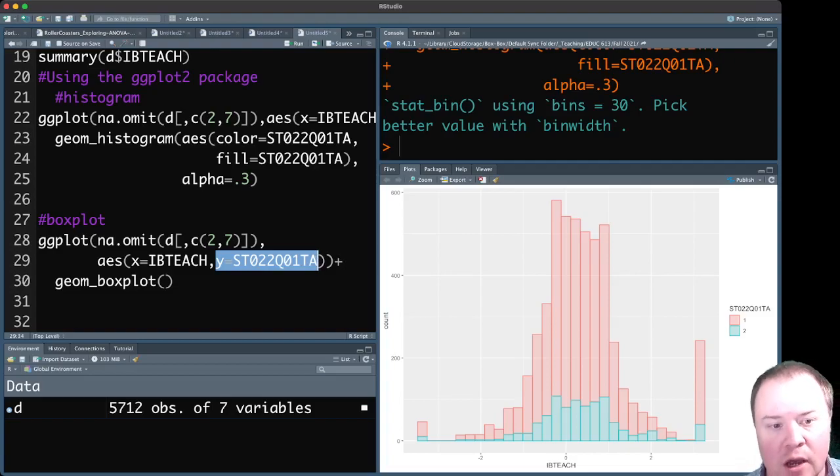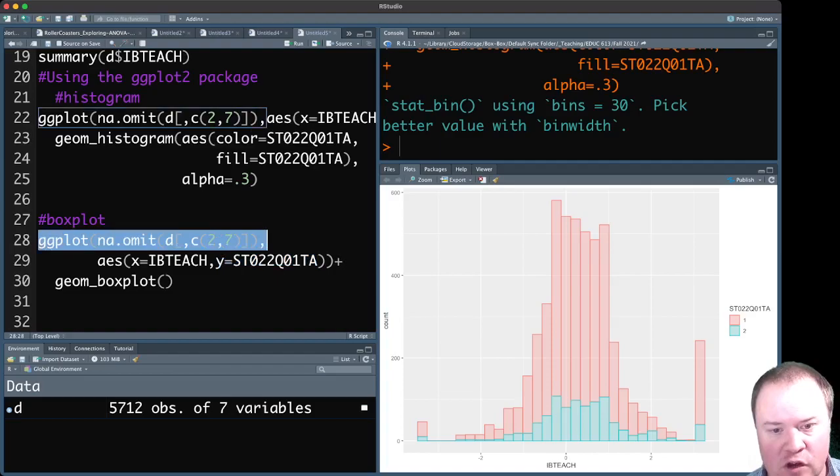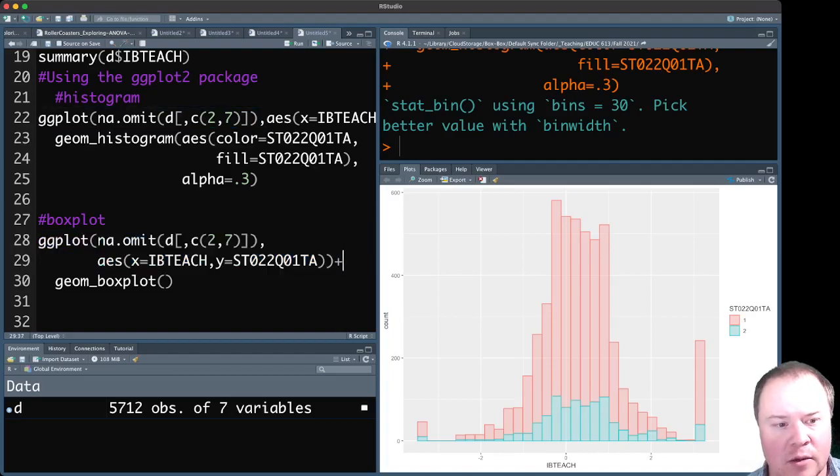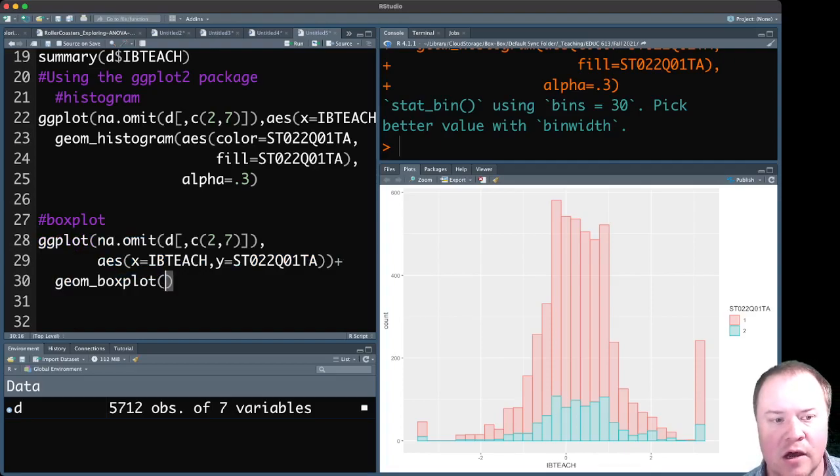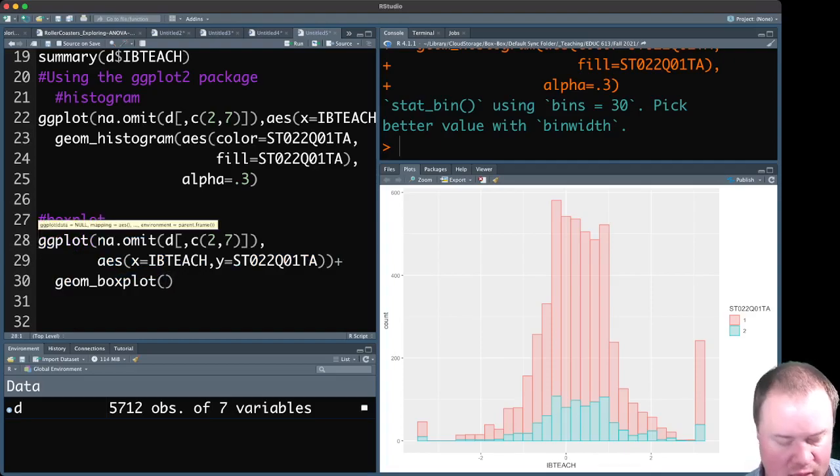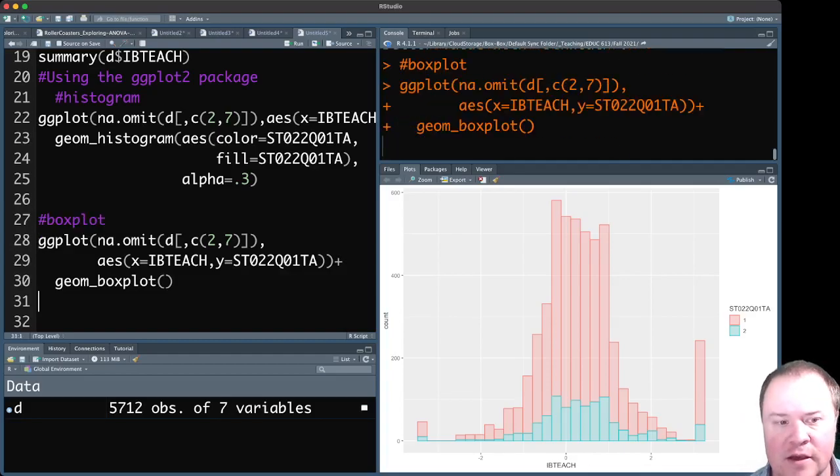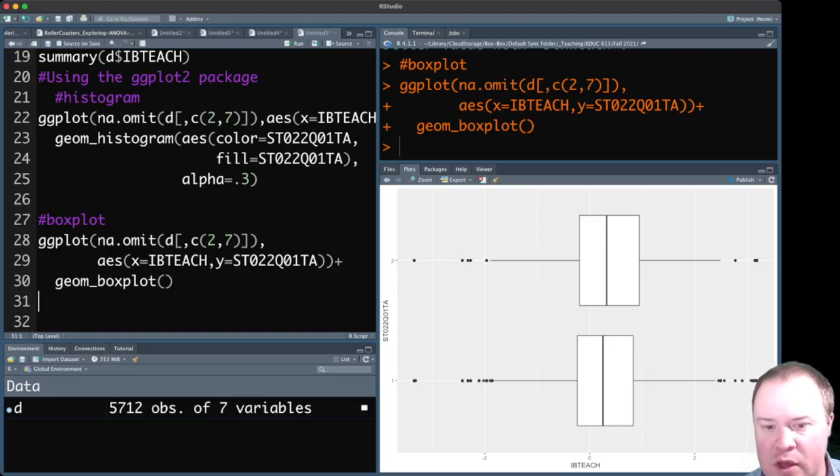So we put that in here in the ggplot function and the first function here, and then plus geom_boxplot. And we don't need to put anything in there to actually print this. We could put things in there to change the way that it looks or the colors or things like that. But if we just want to get a quick look at this, we could run this like this and we get the two box plots, one on top of the other.